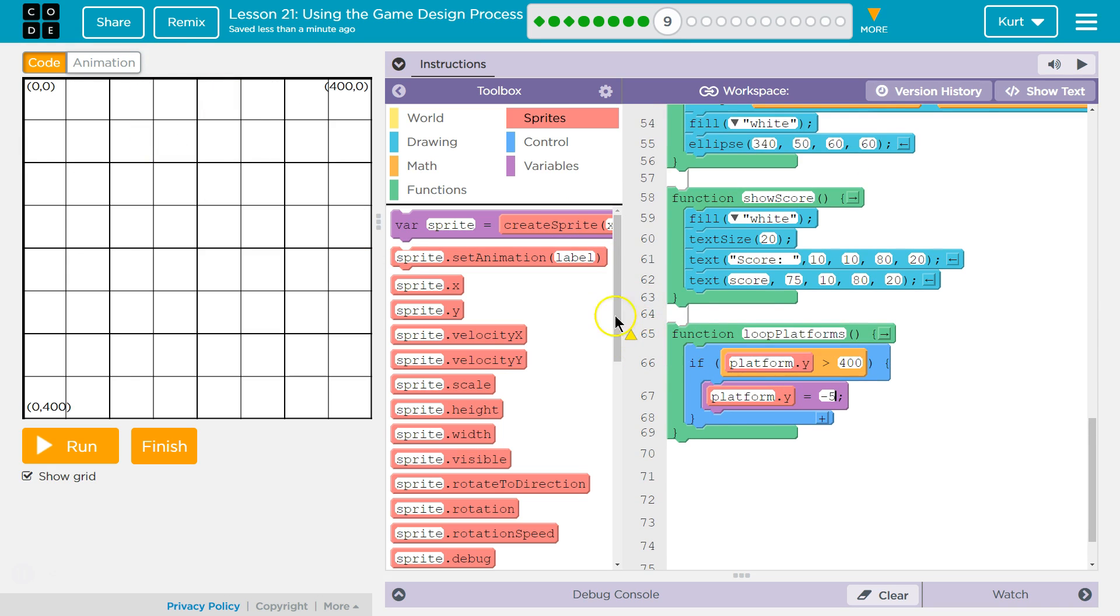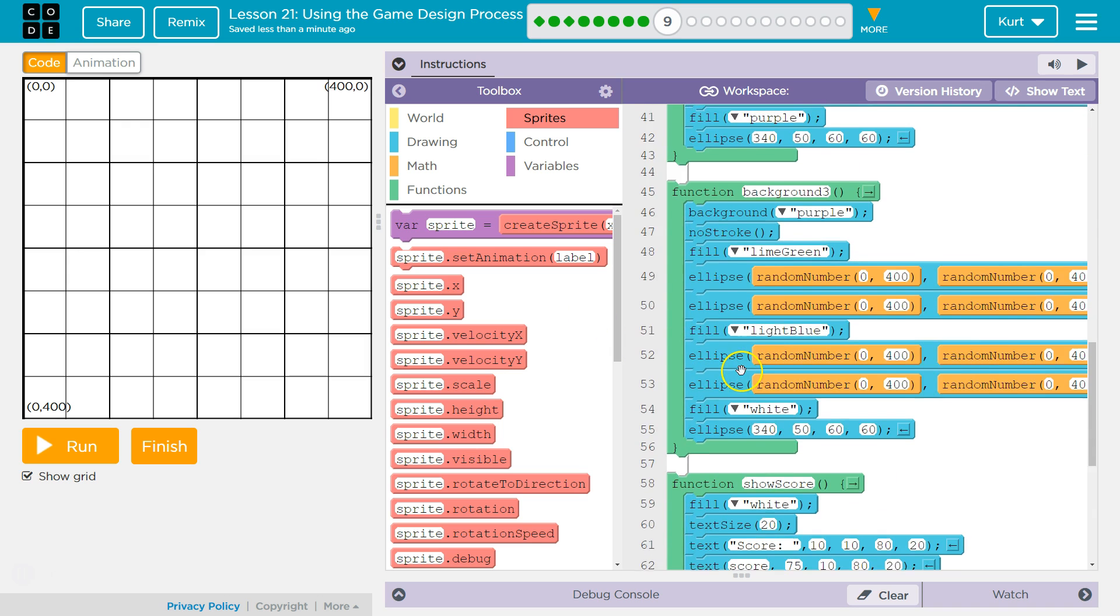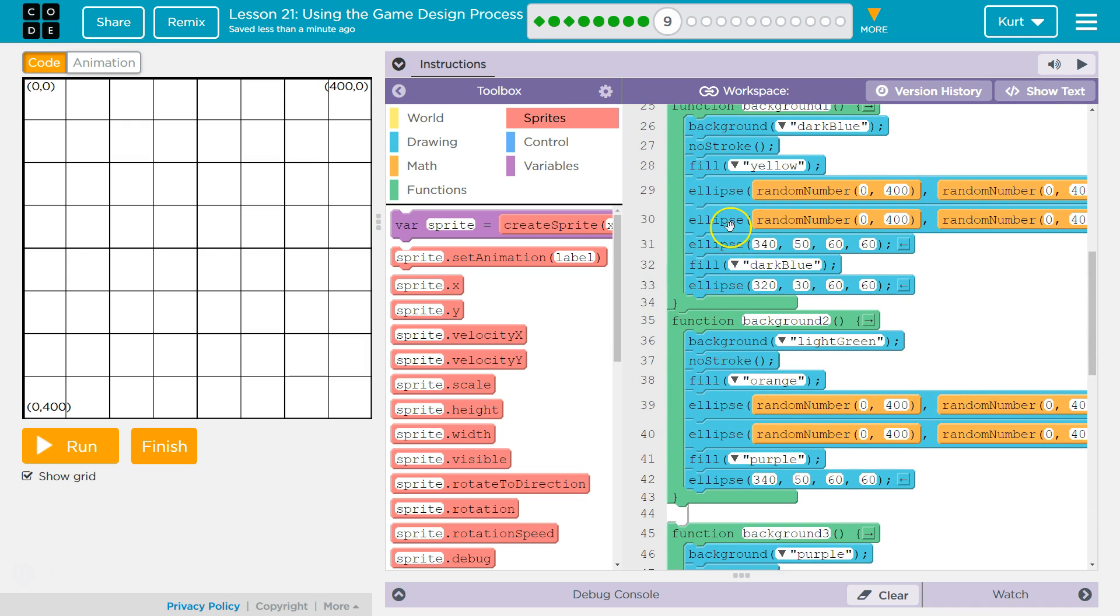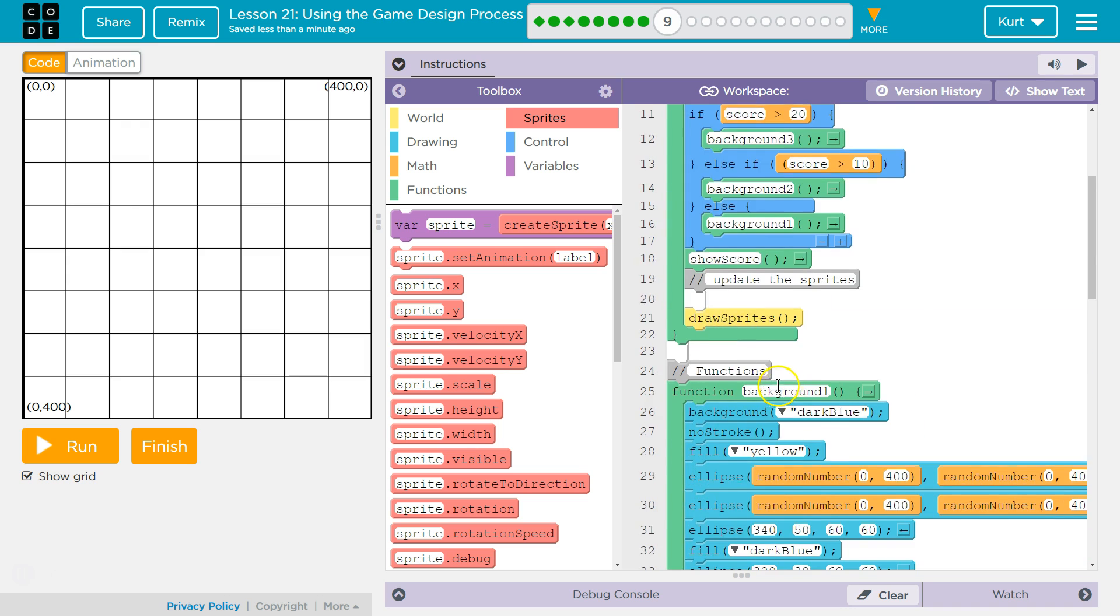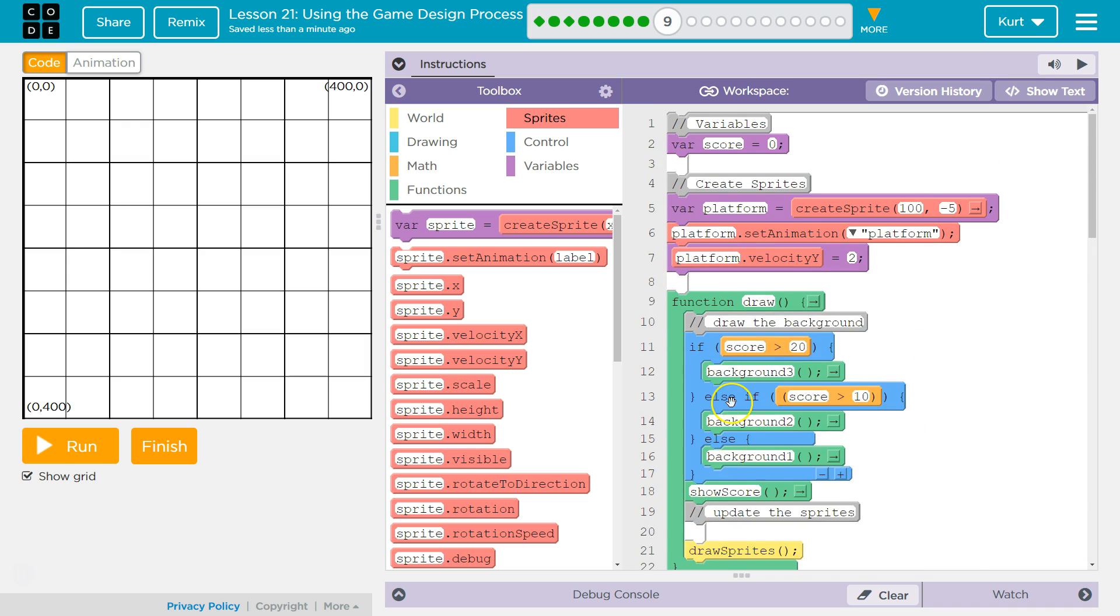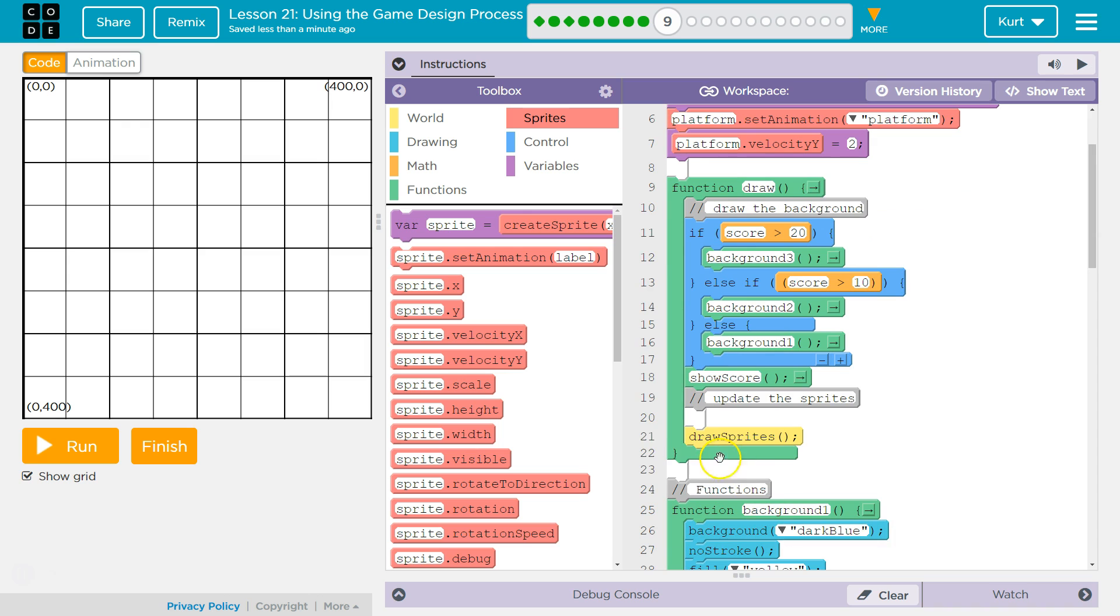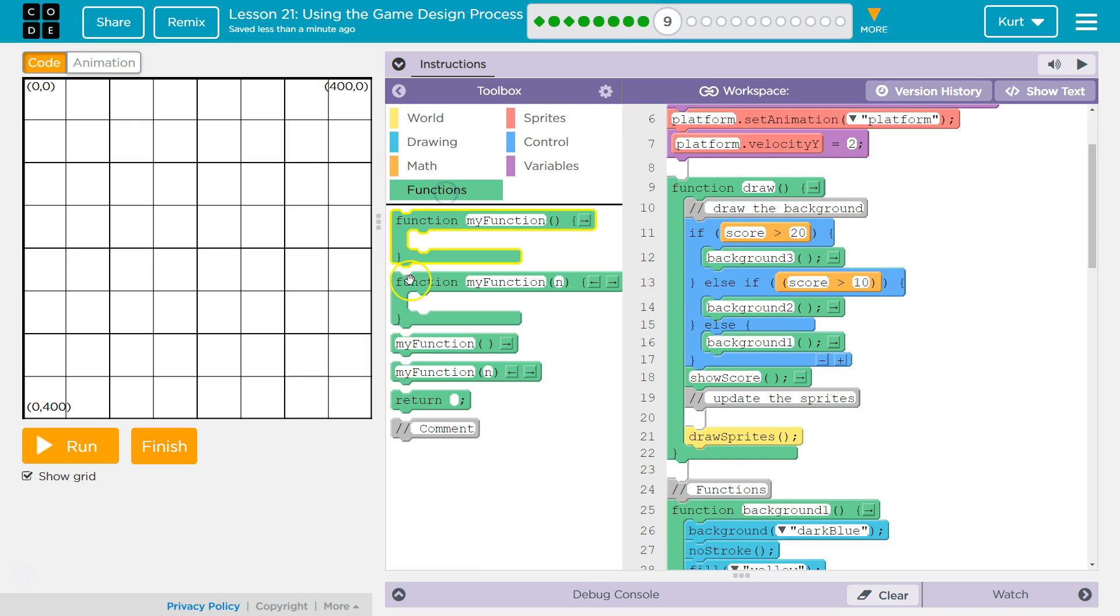Now there's a yellow block here because we don't call it. This code makes the function, but we never ask the computer to run that function anywhere. To make a computer run a function, you have to call it. The only code our computer does automatically is this stuff up here and then everything in the draw loop. So we want to ask it to run the function. I'm gonna go to functions.